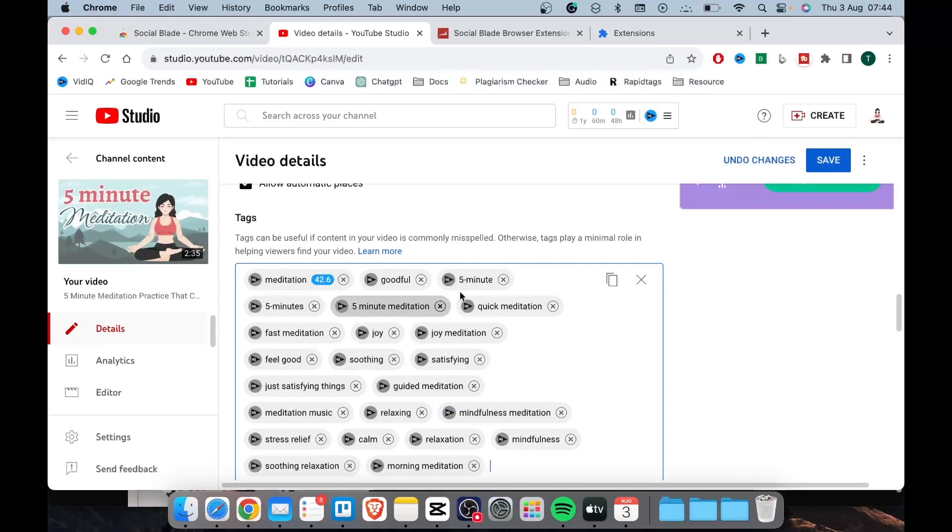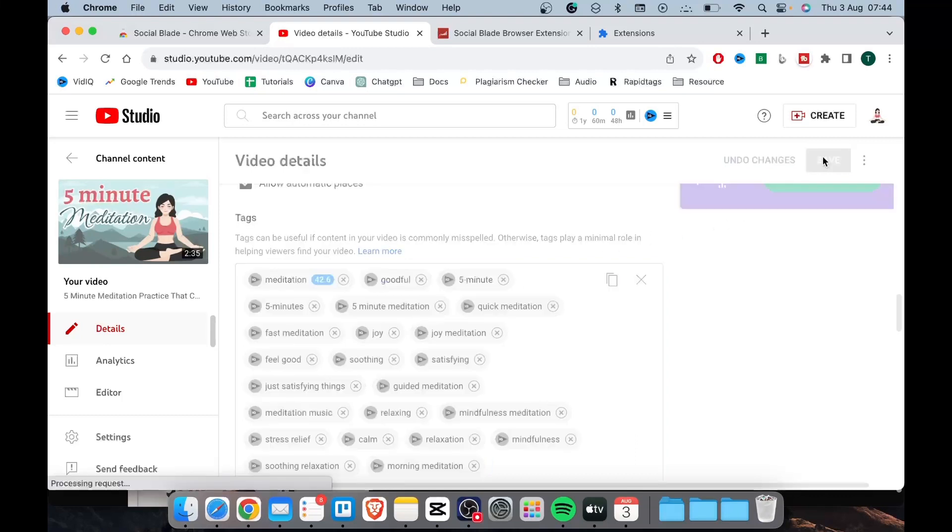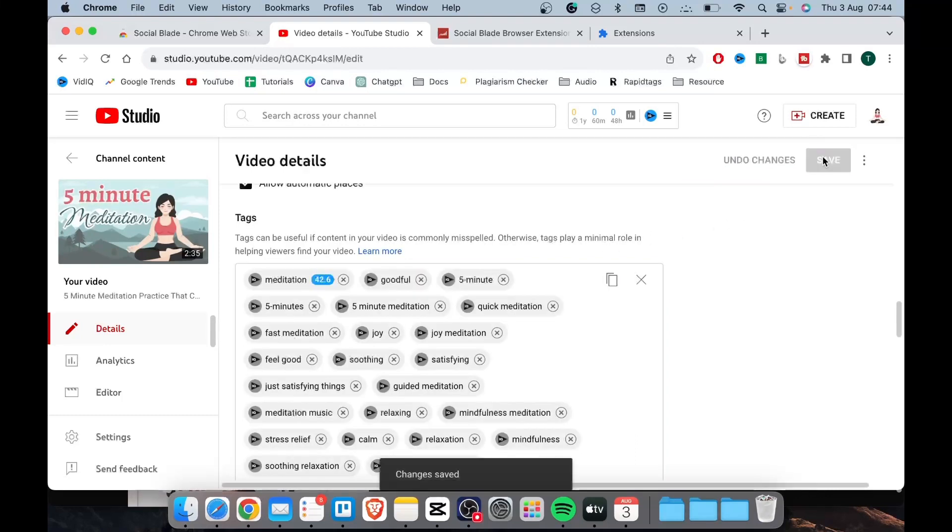Okay, that all looks good. Once you're satisfied with the selected tags, just remember to click the save button located in the top right hand corner of the screen to apply the changes to your video.